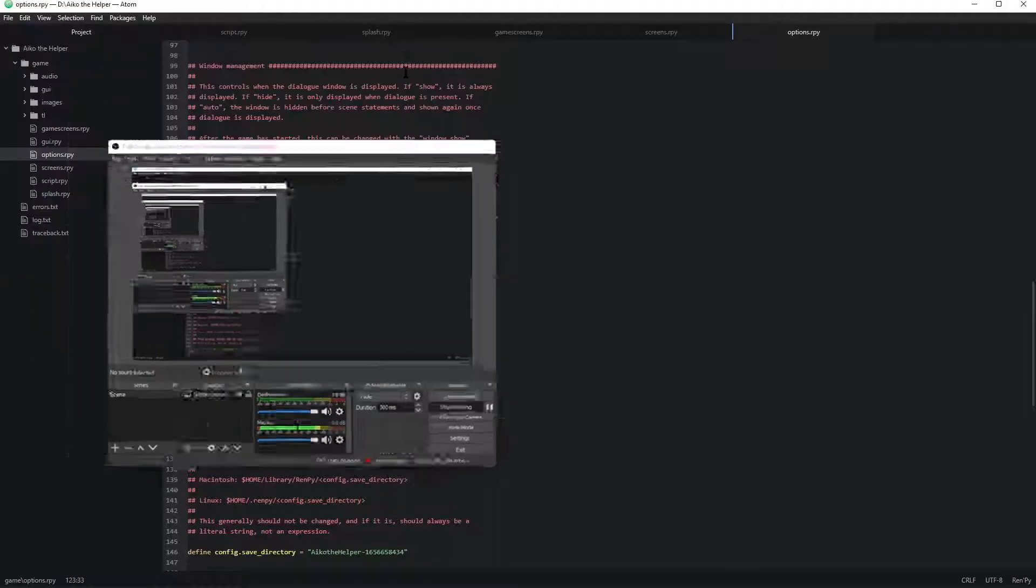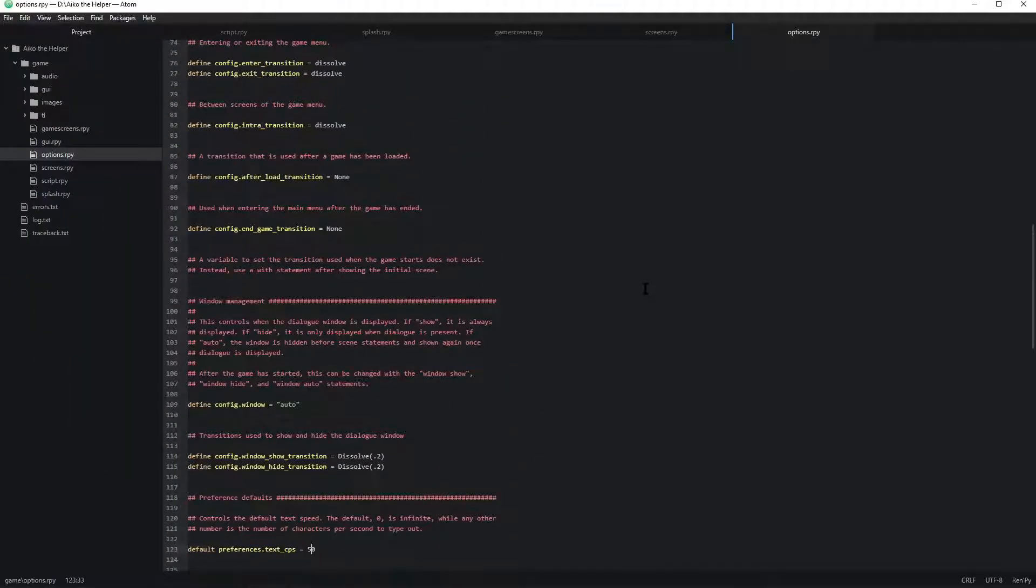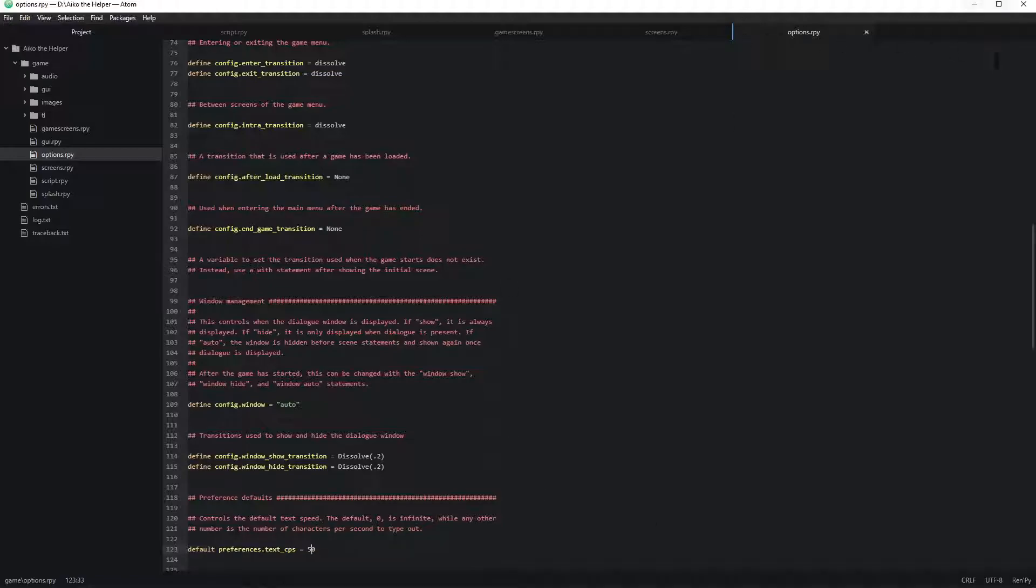Hello! Let's learn how to do shit in the options.rpy.